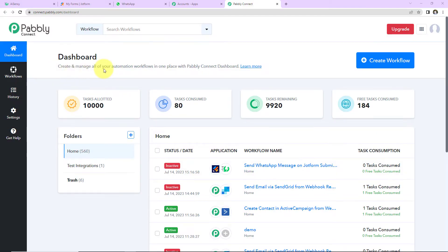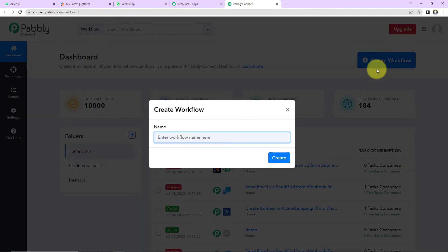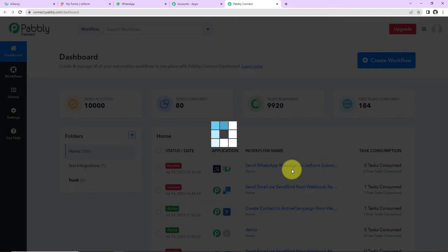This here is the dashboard of Pabbly Connect. You can reach here by clicking on the link given in the video description. If you are an existing user, simply sign in, and if you are a new user, sign up — it is not going to take more than two minutes. Once you are done, you will reach the dashboard. On the right-hand side, you can see the 'Create Workflow' tab. As I click on this, a dialog box has appeared where we have to name our workflow. I am going to name it 'Send WhatsApp Message on JotForm Submission' and click on Create.